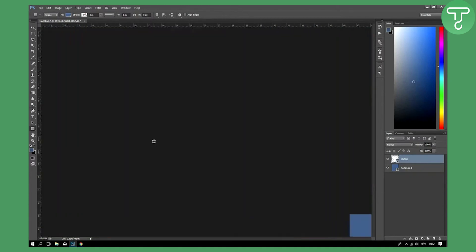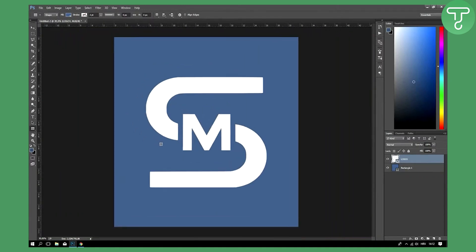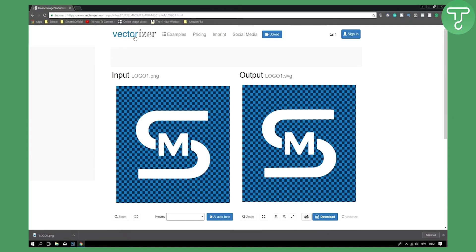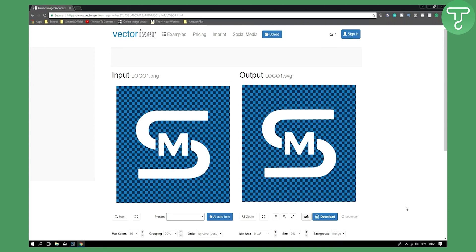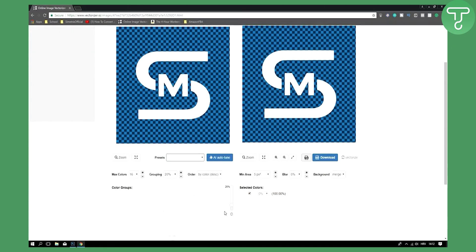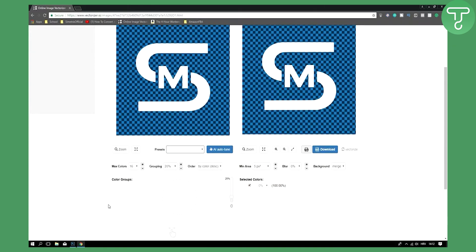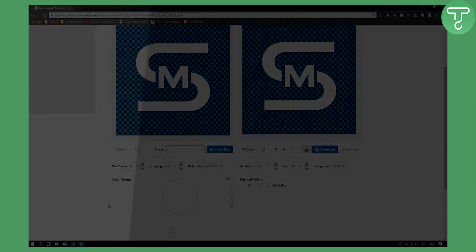Basically everything is quality. This website, vectorizer.io, is pretty much amazing and everything is free, so don't worry about that. Thanks for watching, guys, and we will see you in the next one. Bye bye!